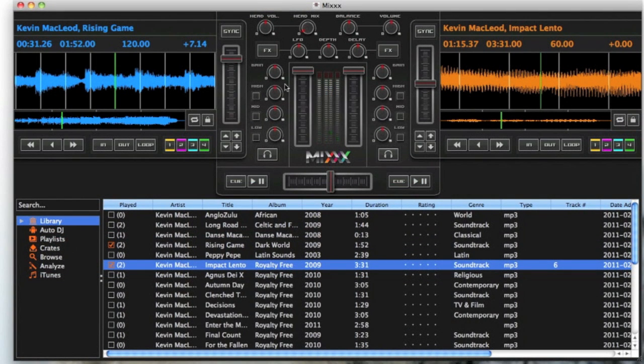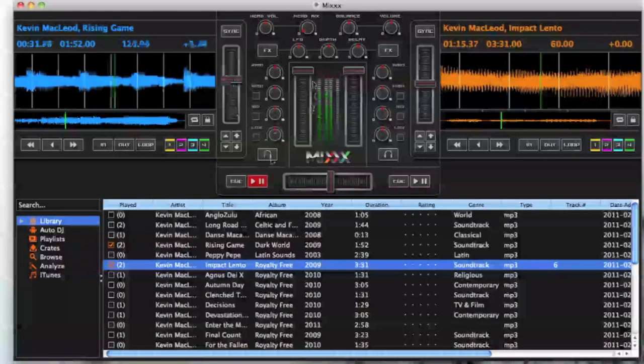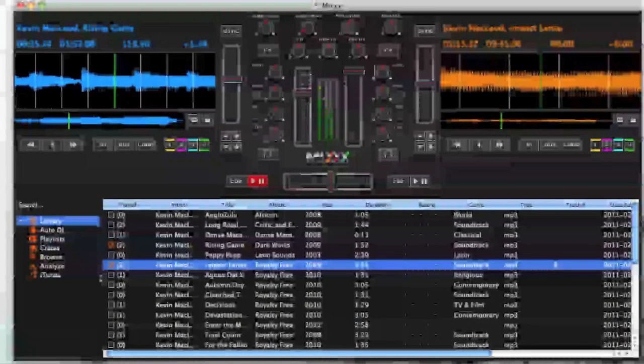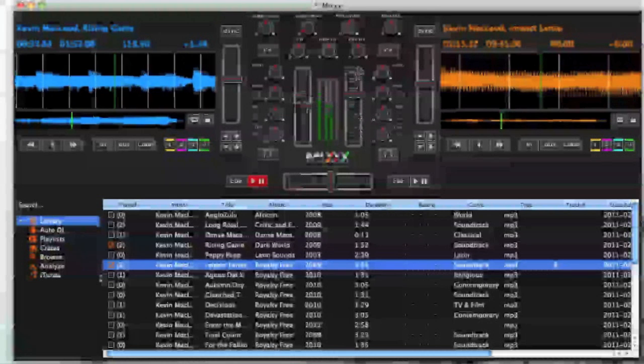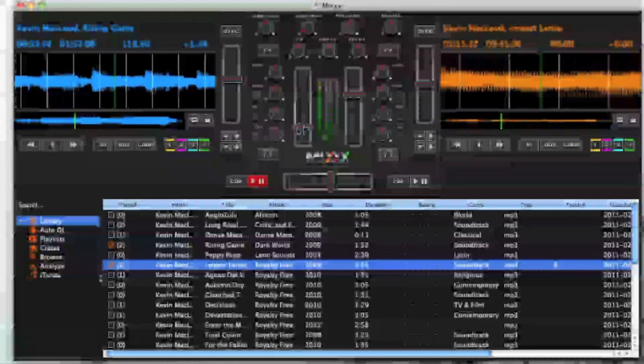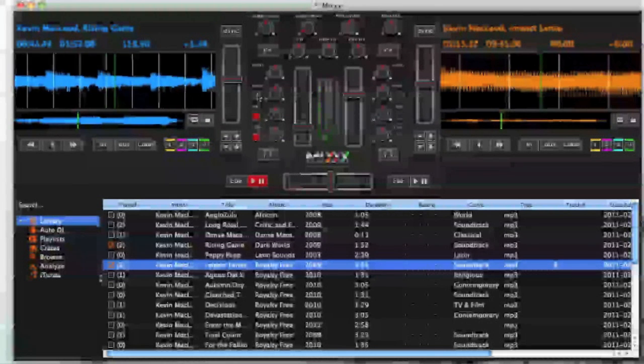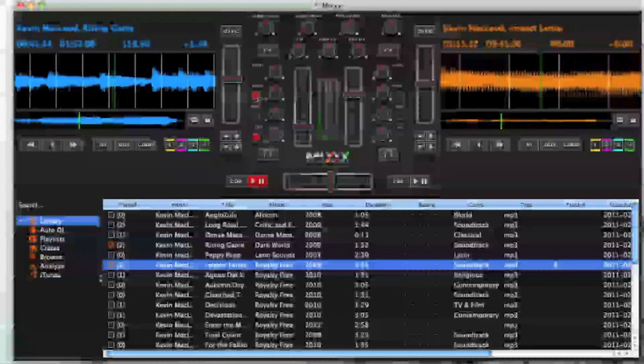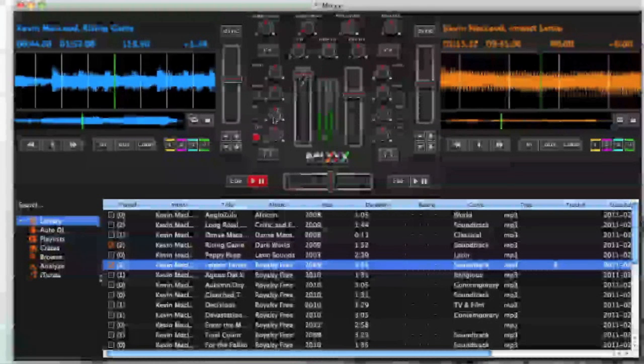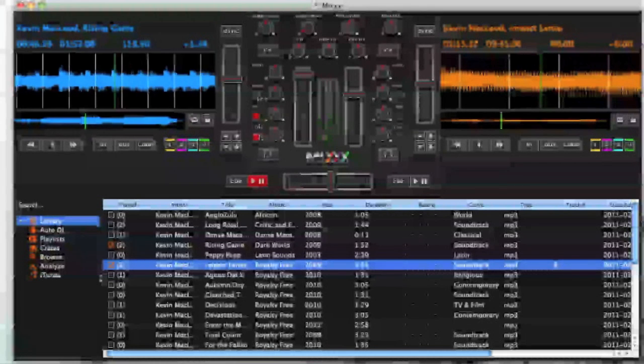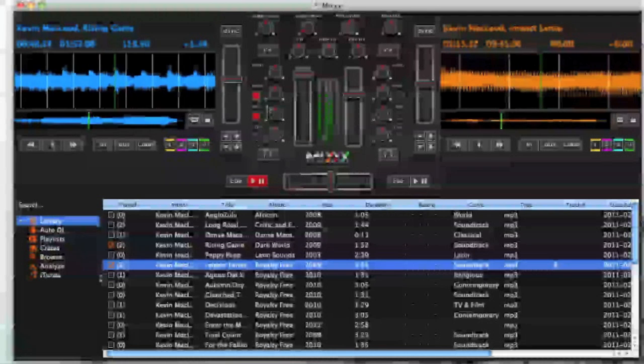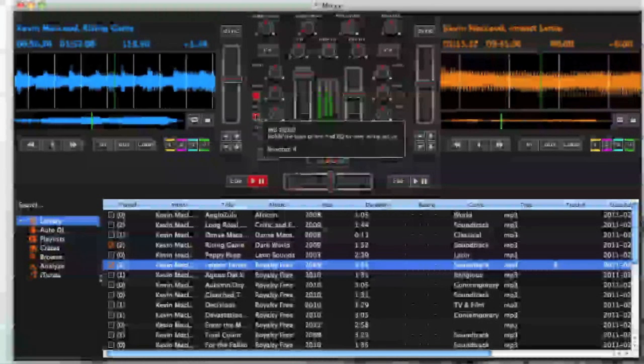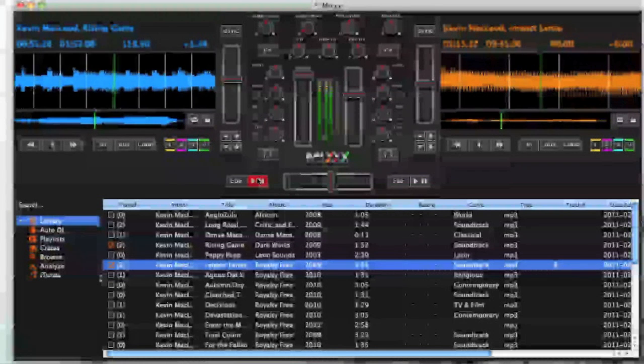You do have other features like you can control the volume of each channel so one can be louder than the other. You have features where you can remove the bass, remove the layers of the song so it's just the bass. They're pretty basic features.